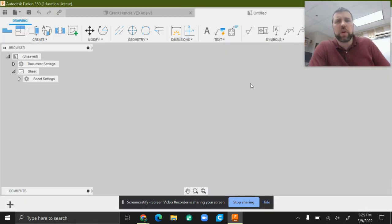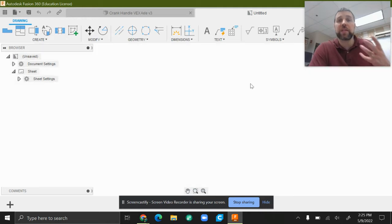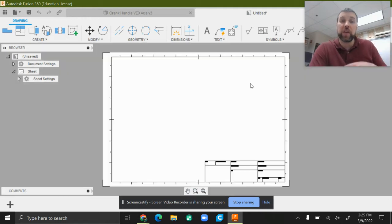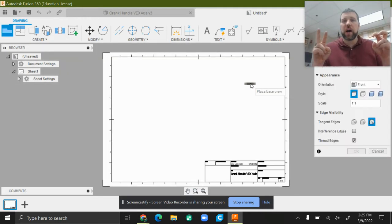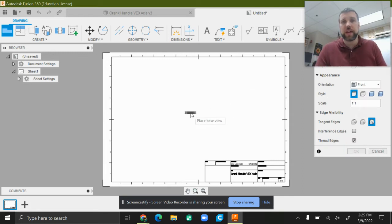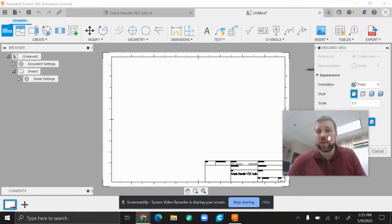It's going to load our drawing and default to a base view on whatever is the front when it was drawn. Now the front for me is, well, the bottom. That's not what I wanted. That's what came up because that's just where the part was.